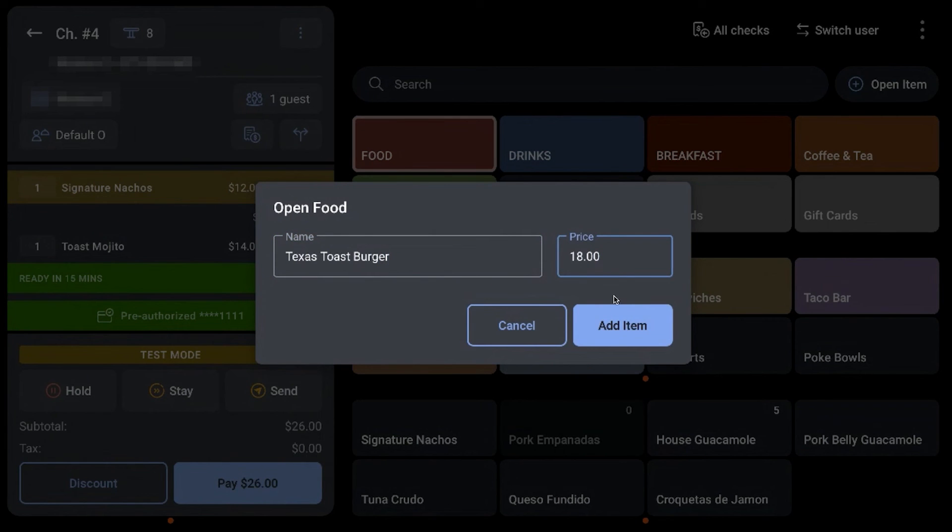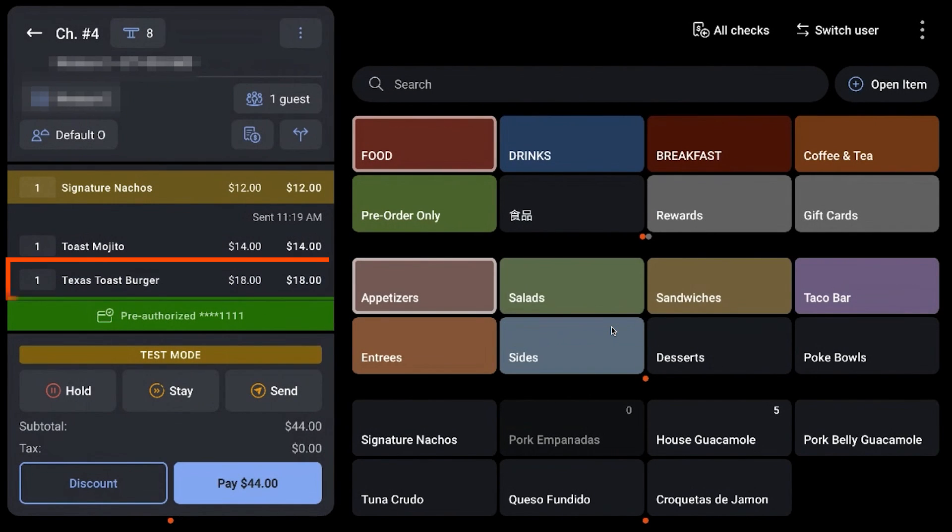And finally select Add Item to post it to the open tab.